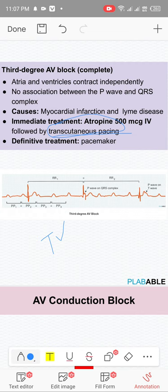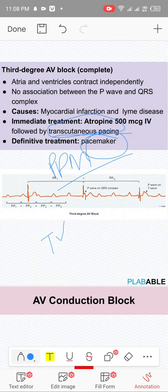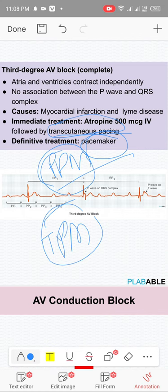Transcutaneous pacing is never a final option — it's just bridging. Give atropine, then transvenous pacing, and the definitive treatment is permanent pacemaker if not reversed. The permanent pacemaker is placed below the clavicle, going through the subclavian vein into the right heart with electrodes inside — nothing external. Transvenous pacing goes through the internal jugular vein and is temporary.